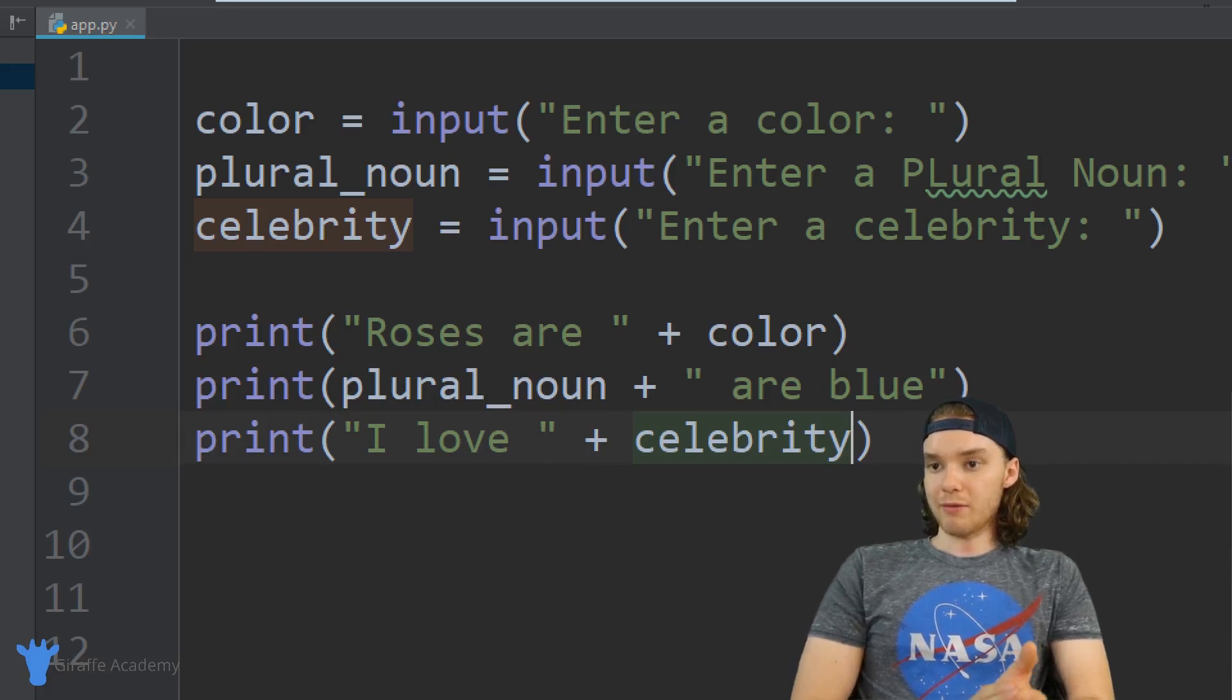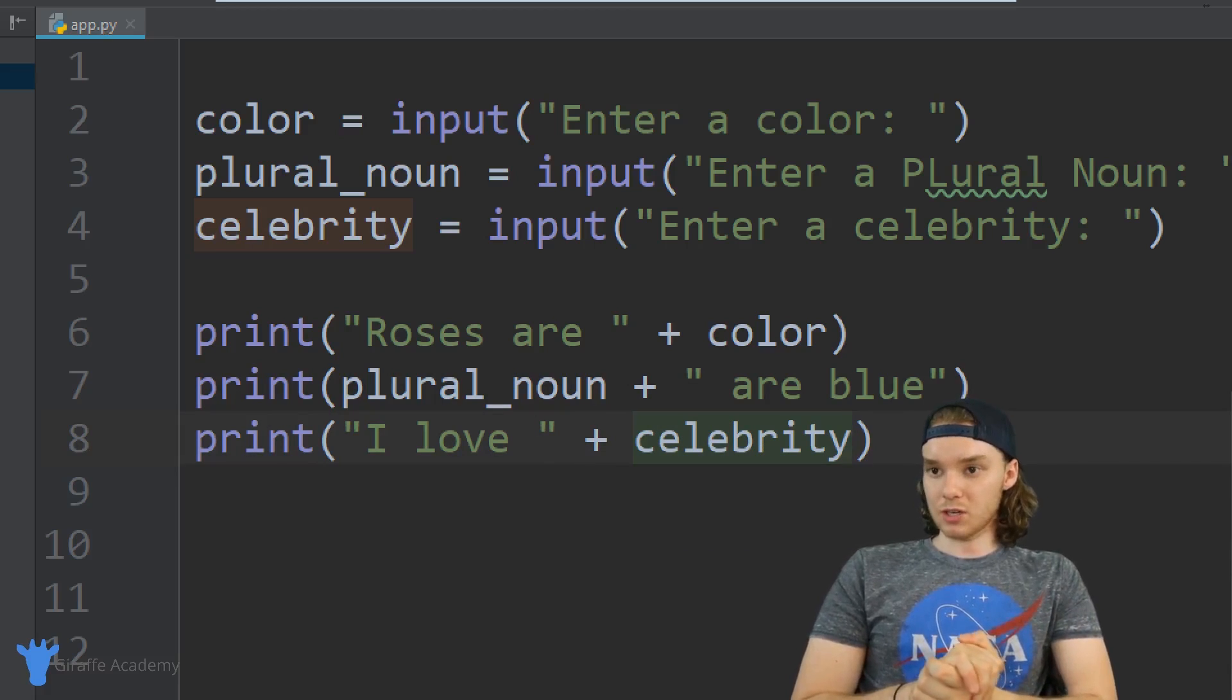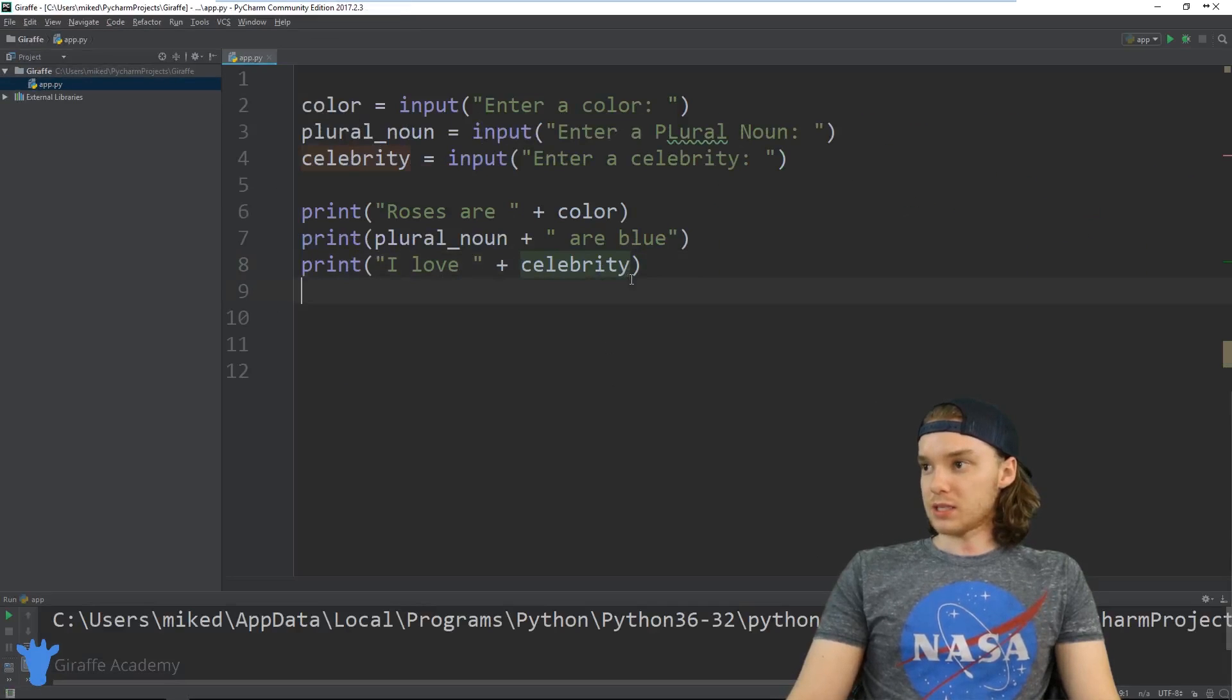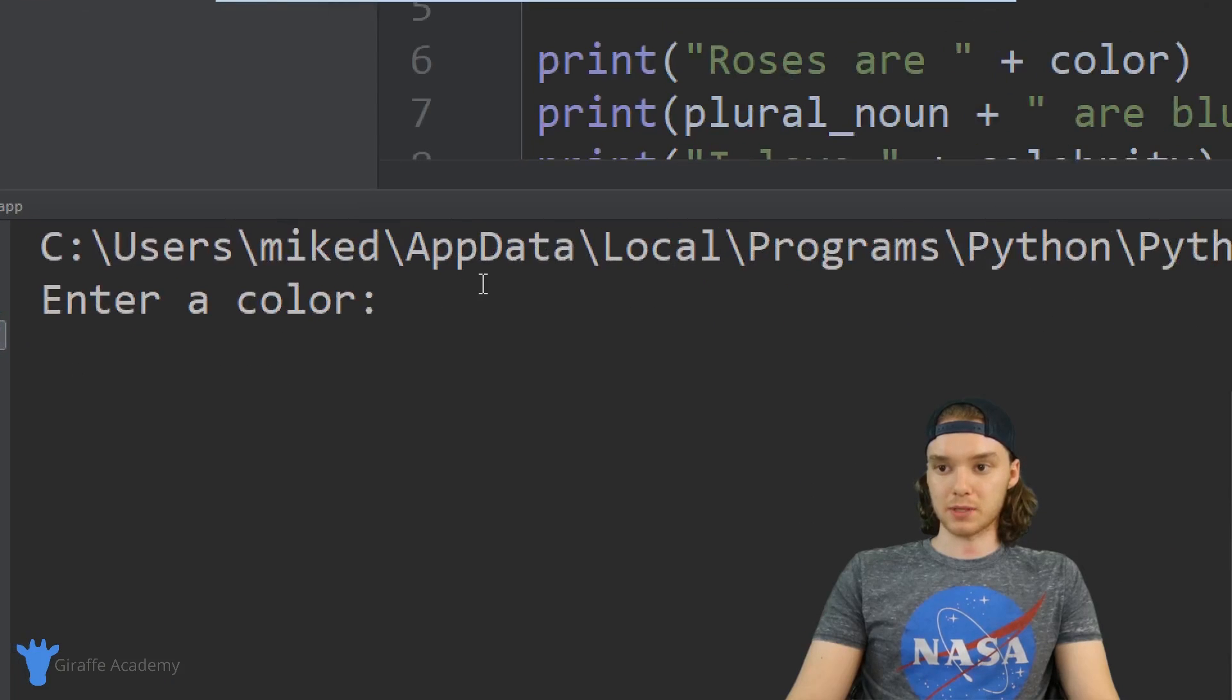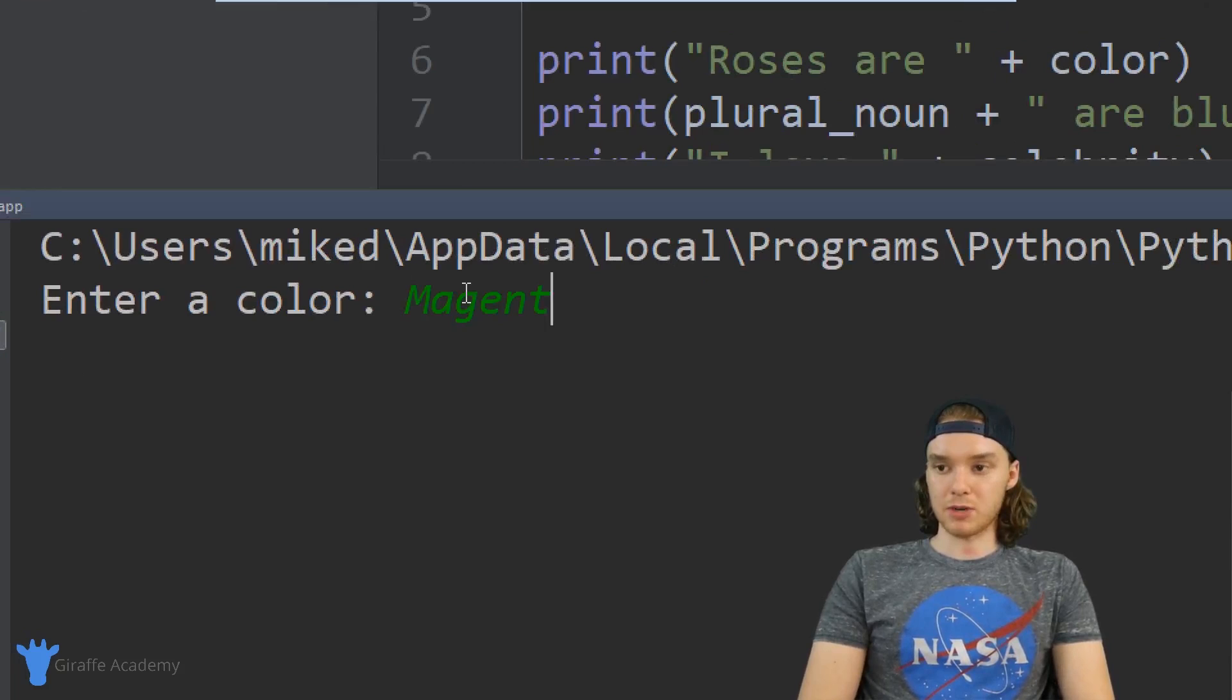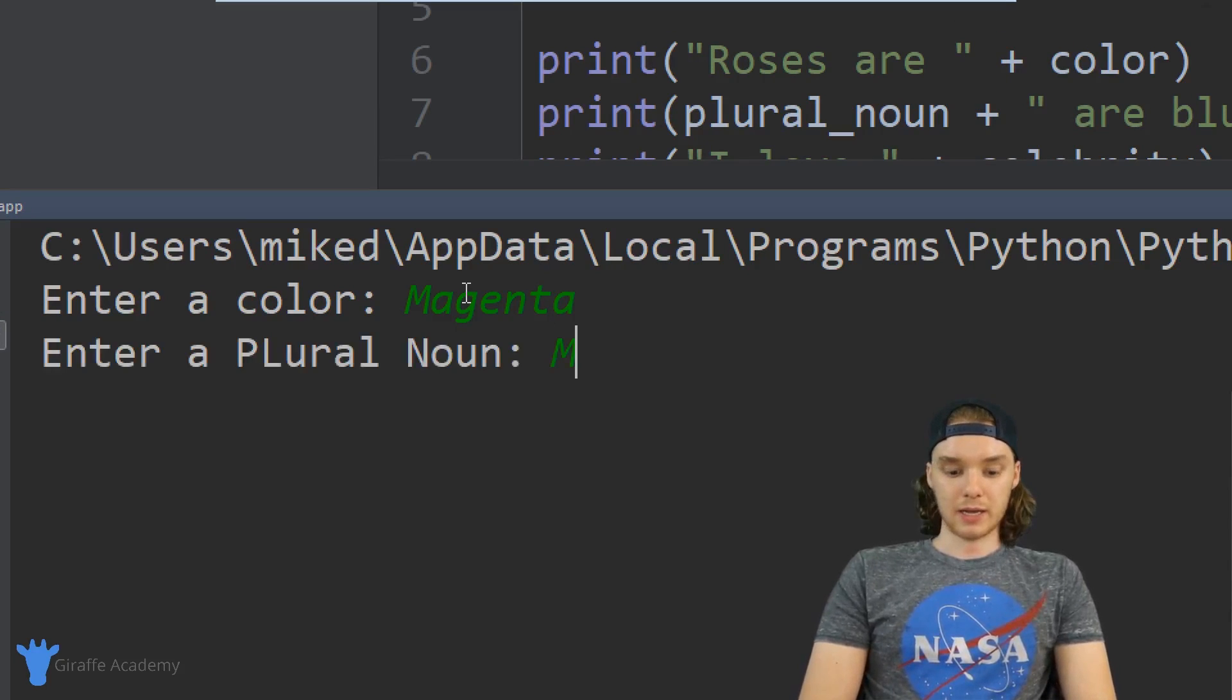So now we have a pretty cool Mad Lib and it should be functional. Everything should work; it looks like it's good to go. Let's come over here and we'll run our program. Then down here in the console we can play our little Mad Libs game. Say 'Enter a color,' I'm just going to say magenta.